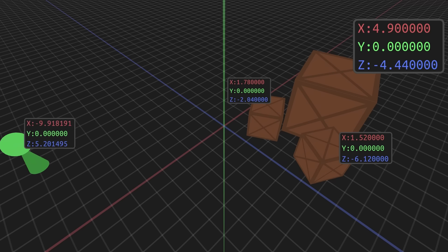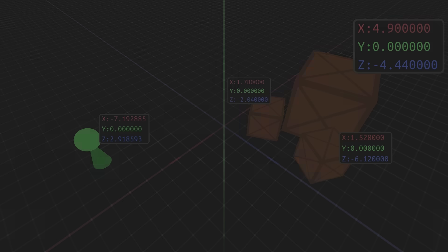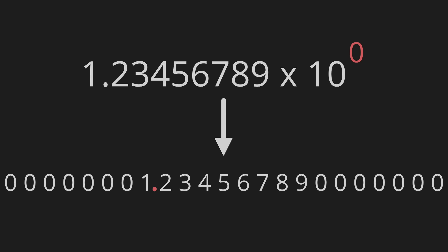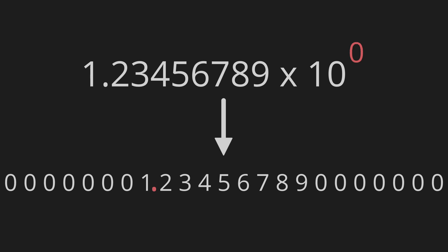There is one little quirk, though. Floats are fantastic for two things: storing extremely large numbers and storing extremely precise numbers. Unfortunately, floats are not great at storing extremely large, precise numbers. There are only so many zeros and ones available to store the significand — that information can store an extremely large whole number, or an extremely precise decimal, but it can't do both at the same time.